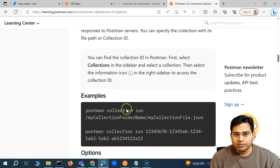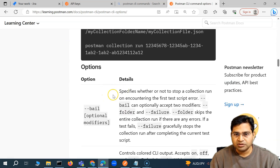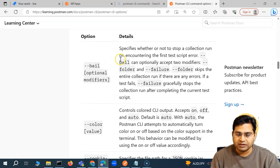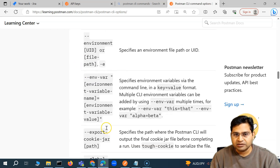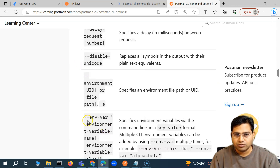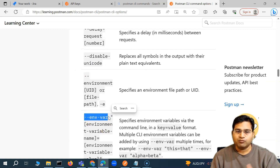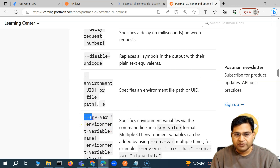You will be able to get the details of those options as well. Some of the important ones I'll be covering include bail, and there are others — for example, if you want to pass a specific environment variable, the option available is environment-variable.